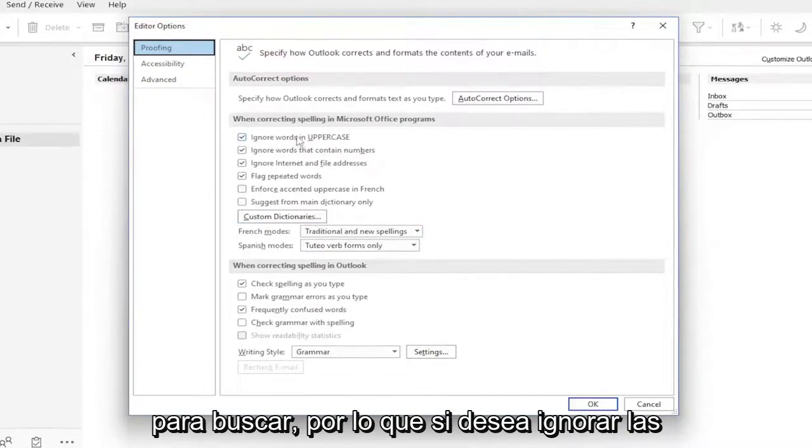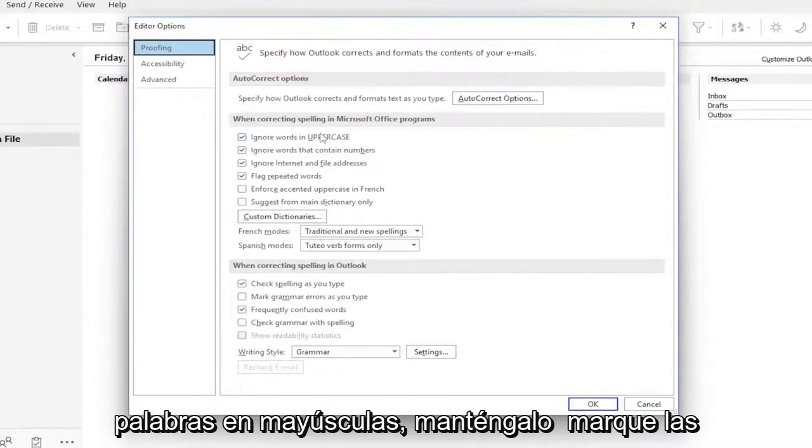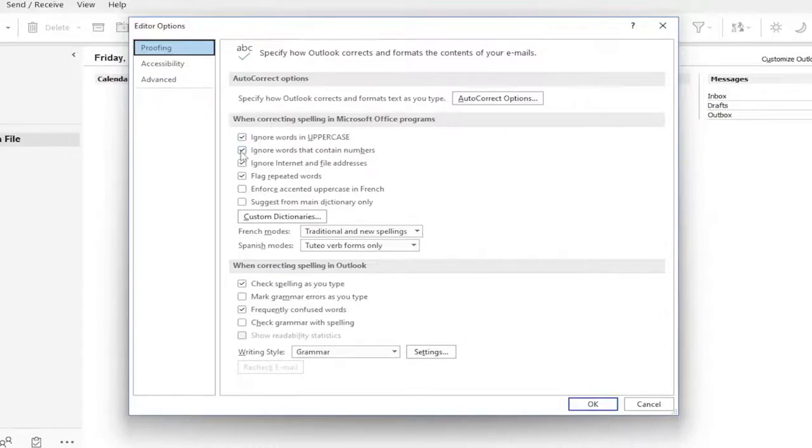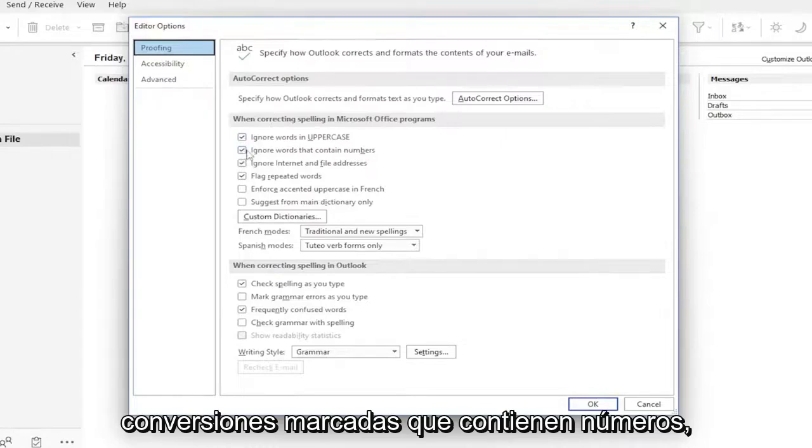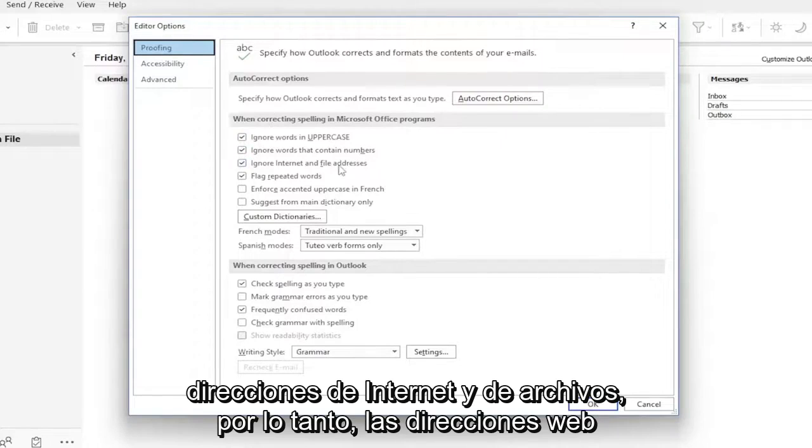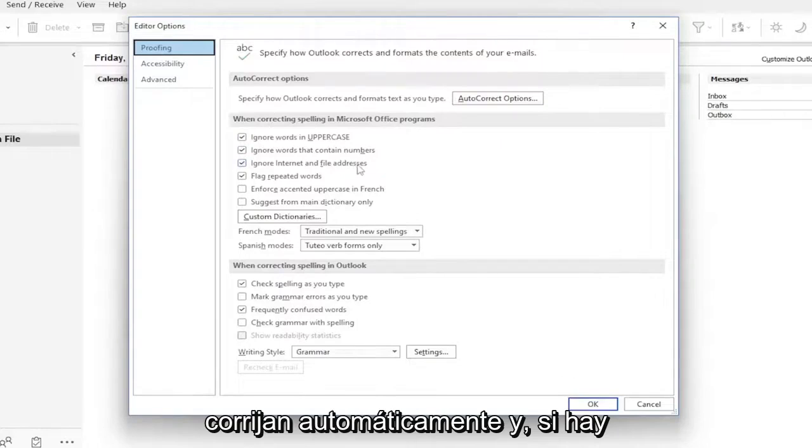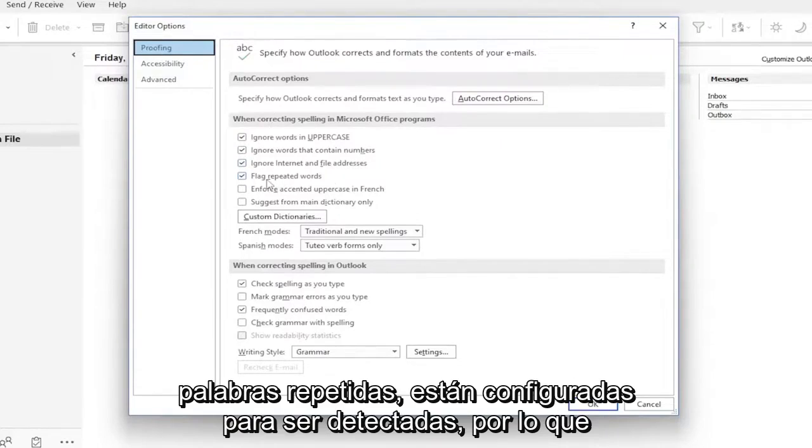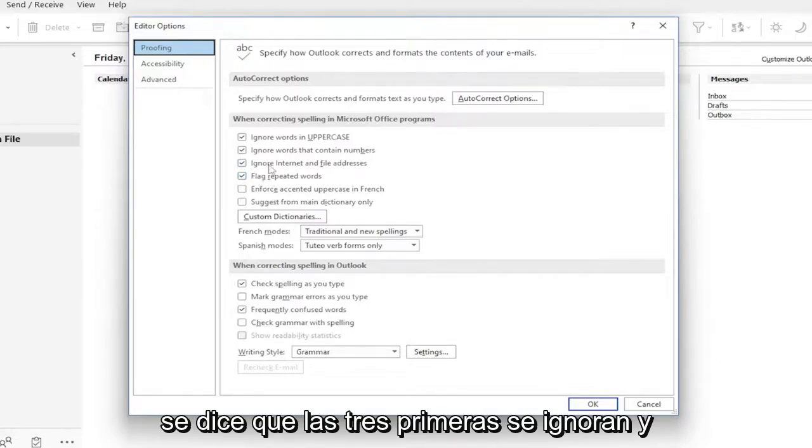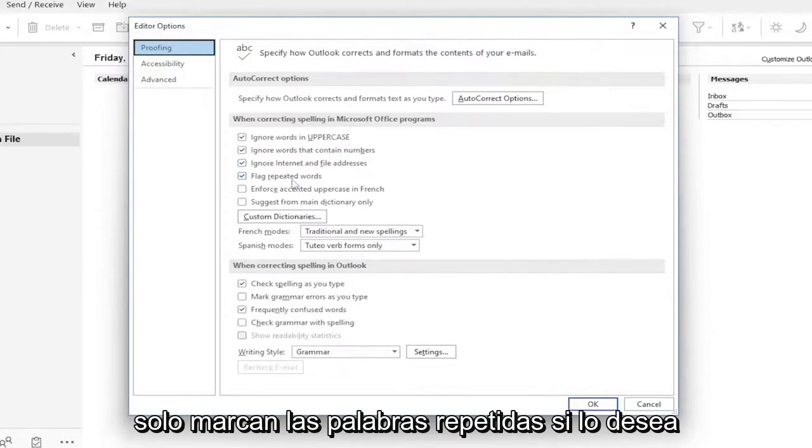If you want to ignore words in uppercase, keep that check marked. Words containing numbers, internet and file addresses, web addresses, so they don't get autocorrected. If there are repeated words, they are set to be detected. The first three are set to ignore, and then only flag repeated words.